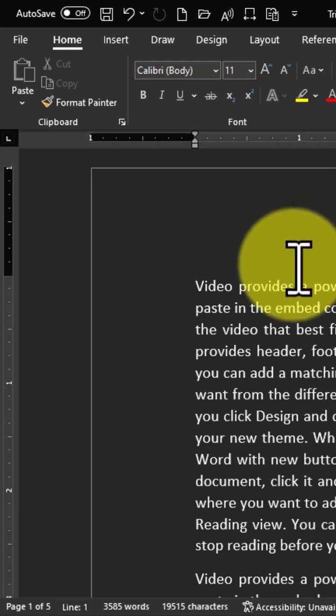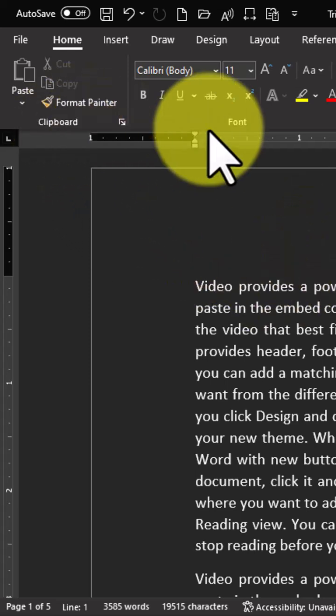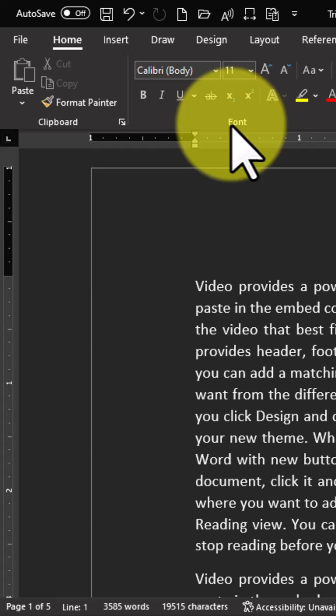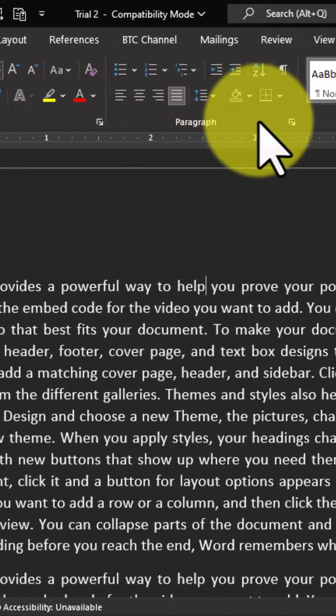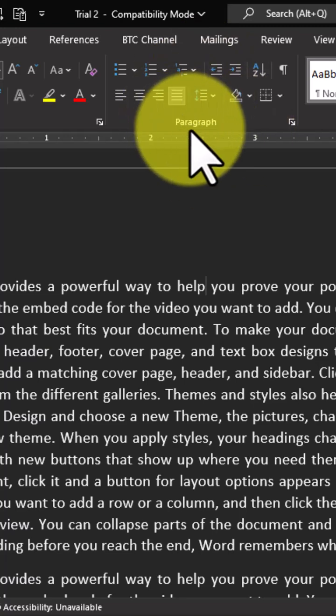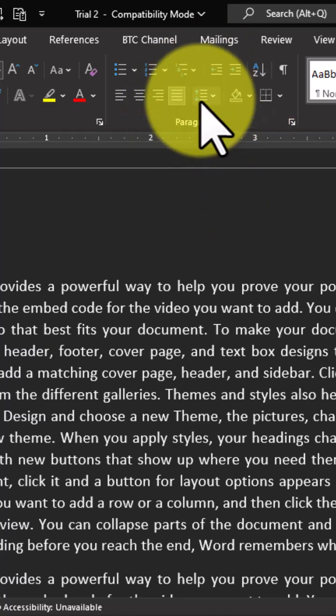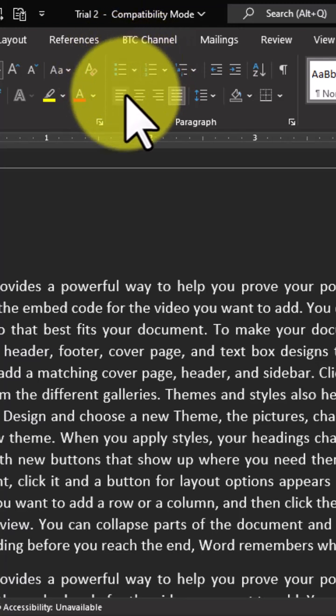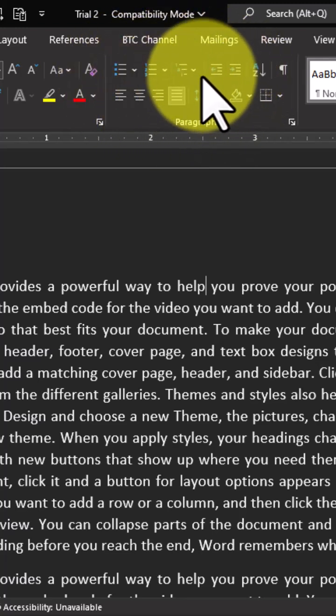Now we have the first group, which is the clipboard group, the font group, and the next group is the paragraph group. This is the particular group we are going to talk about in this video. I'm going to walk you through all the elements and features in this particular group and how to apply them whenever you are creating your Word document.